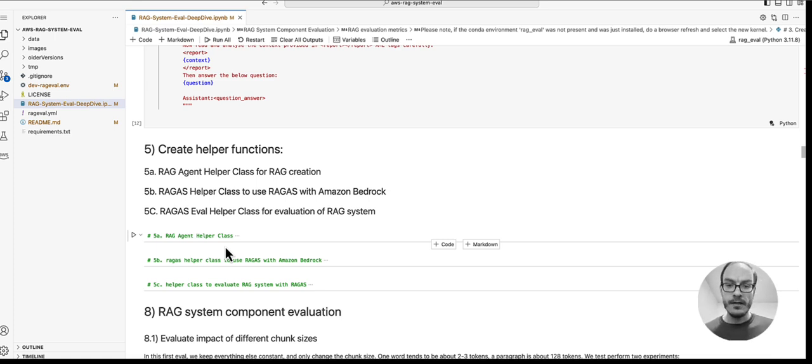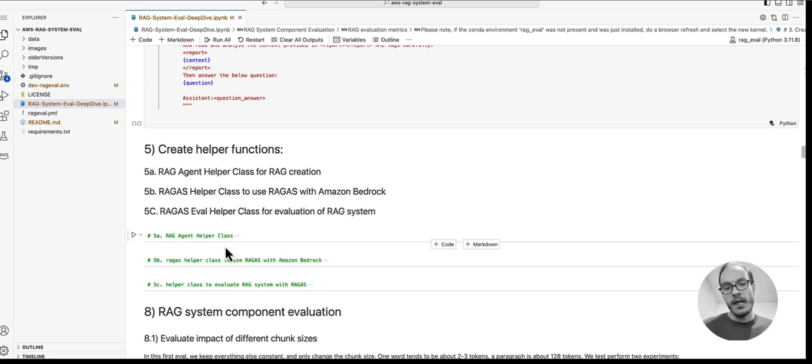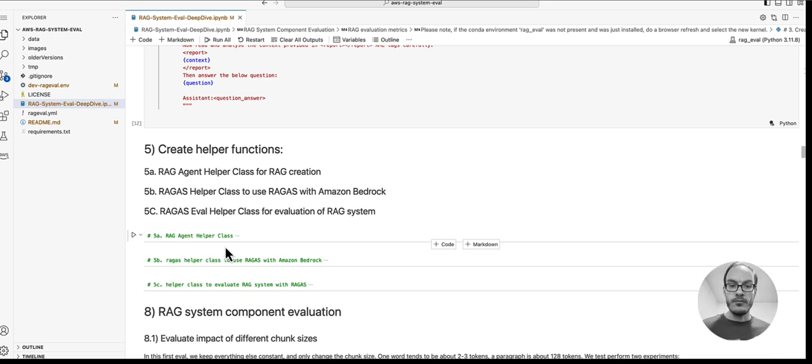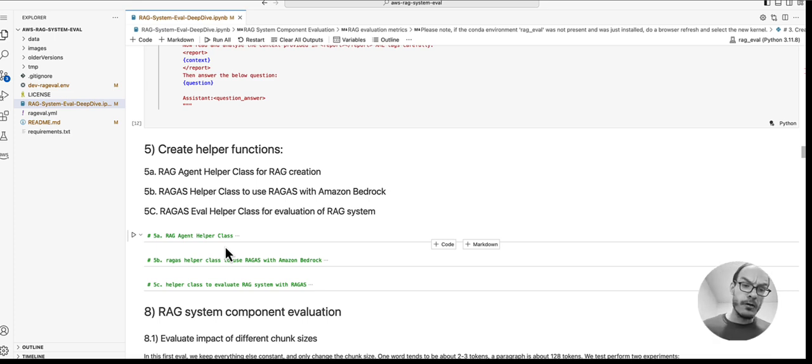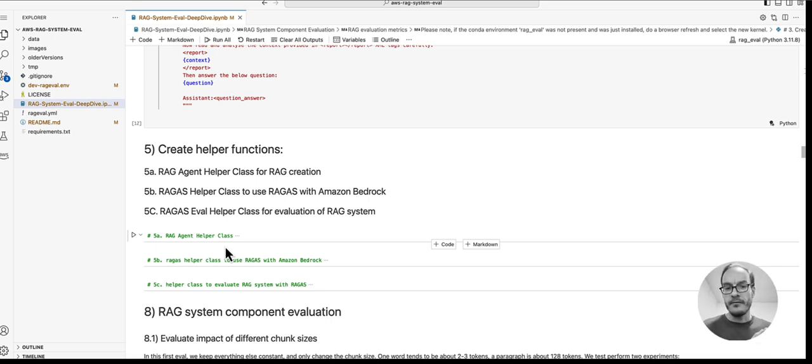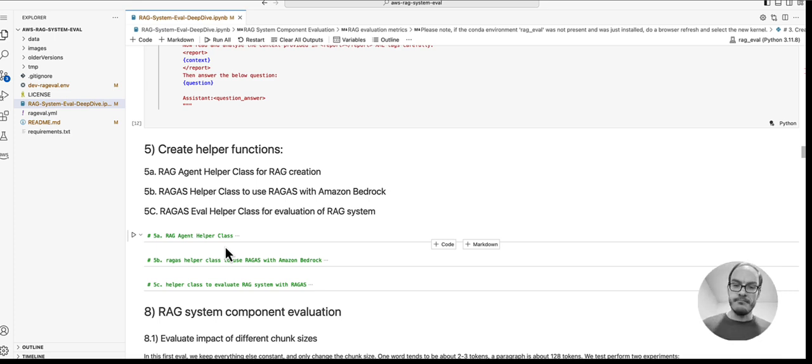We perform the evaluation in stages. First, we do tests to find the best chunk size. Then in the second series of tests, we identify the best performing text splitter for our dataset. After we have identified the best performing text splitter, we use the best chunk size and text splitter to identify the best performing embedding model. Then we use the best performing embedding model to identify the best retriever method. Last but not least, we then use the best retriever method to evaluate the best prompt template for our RAG system.